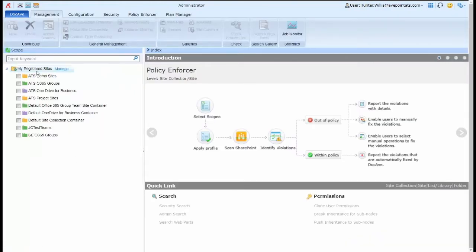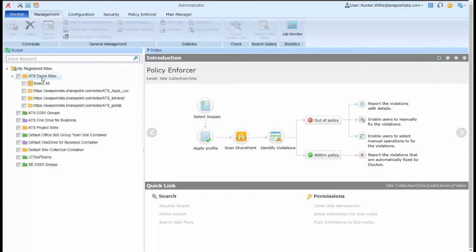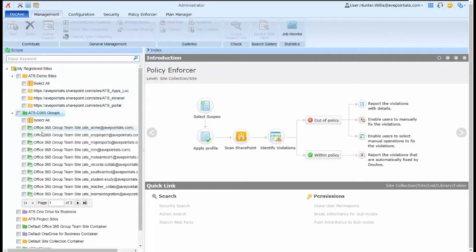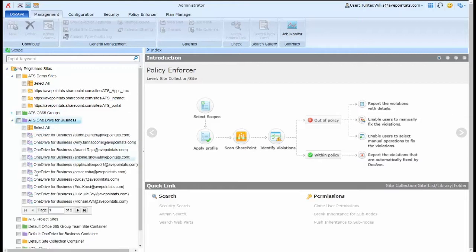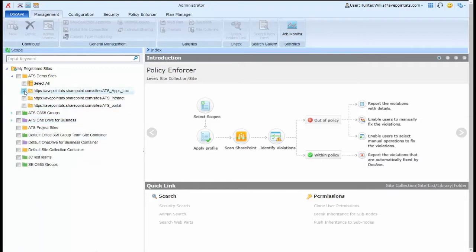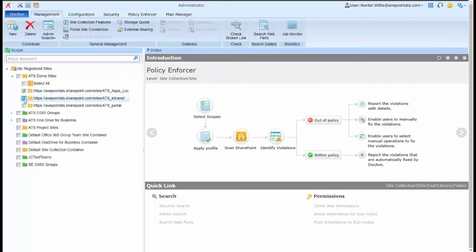I first start by dropping down my registered sites to see the locations either in SharePoint Online and my Office 365 groups or my OneDrive for Business, to be able to select an area and then begin managing permissions.